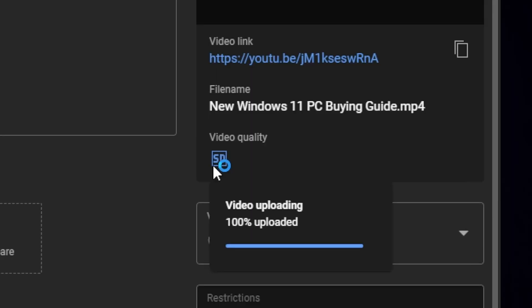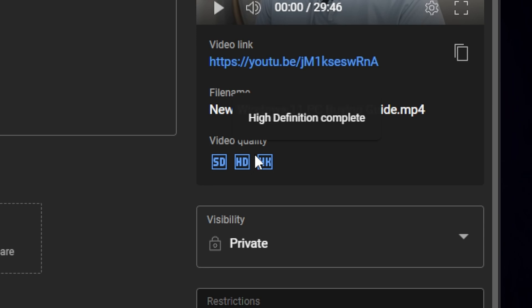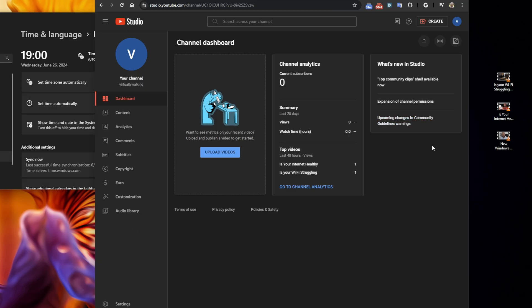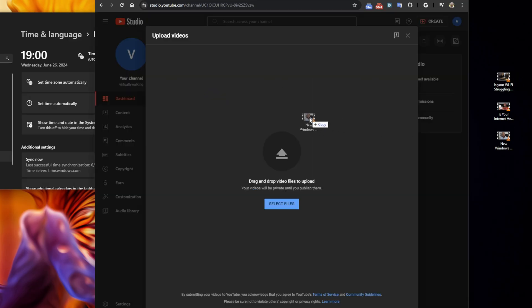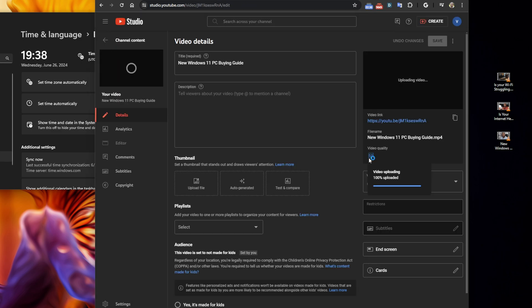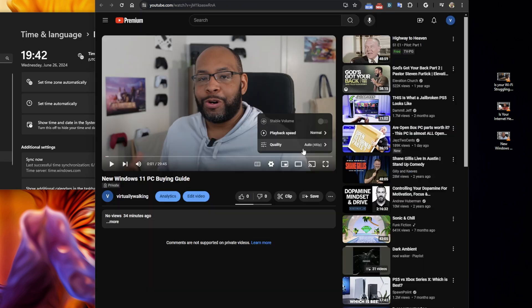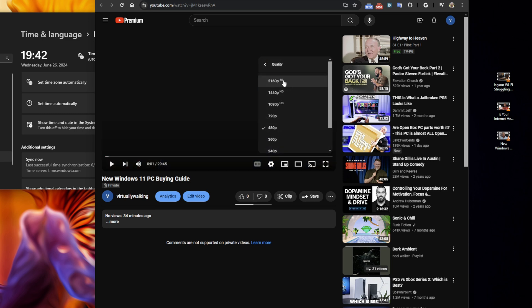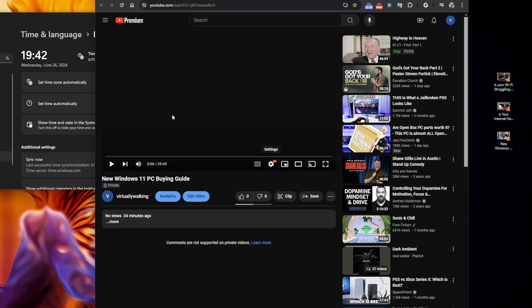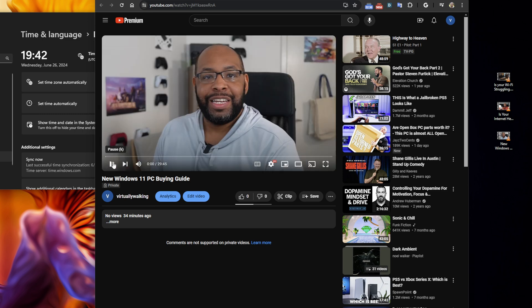I found the best YouTube export settings to not only get a high quality file, but also upload and render near instantly on YouTube. As you can see with this brand new channel that has nothing on it, I uploaded a file and within minutes of it finishing uploading, it gave me SD, HD, and even 4K quality — as you can see from the timers right there.